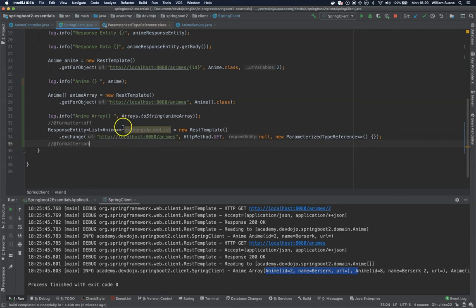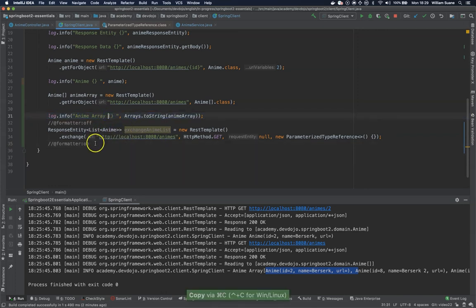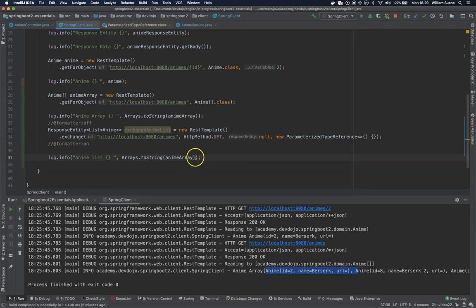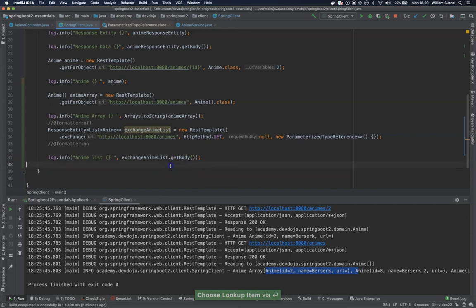So now that I have this, I can just send to my log this anime list. And we just get the exchange anime list get body. Now we can execute.